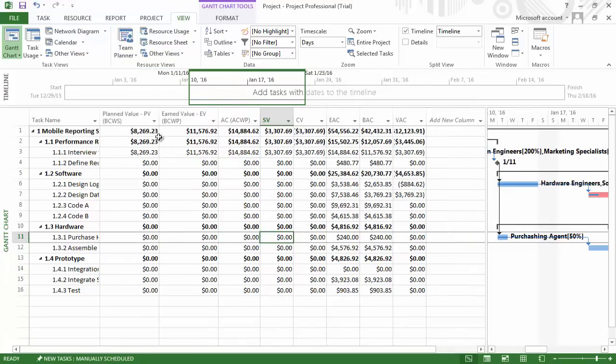Now we have in front of us the earned value information. Since our status report date is on the 10th of January, we only have activities that actually have been completed up to this point that have earned value information associated with them.